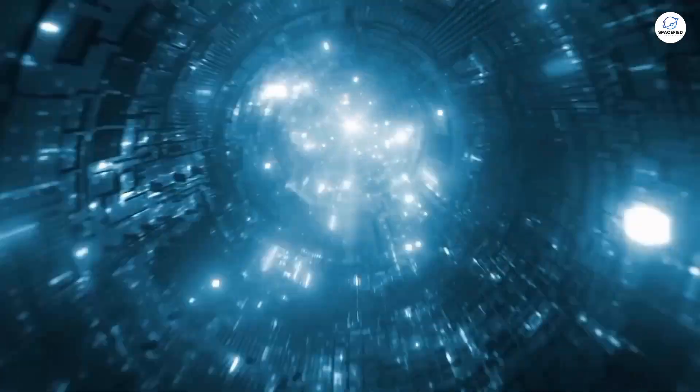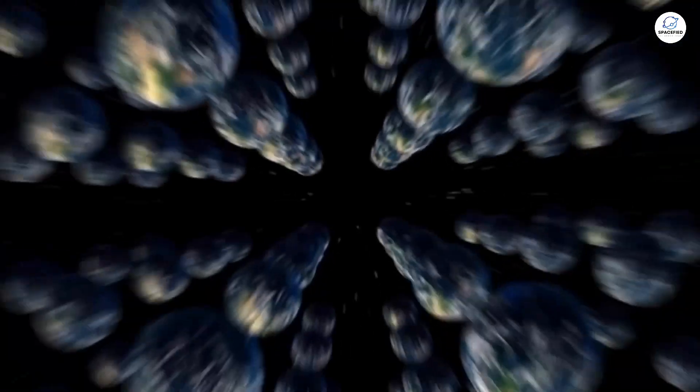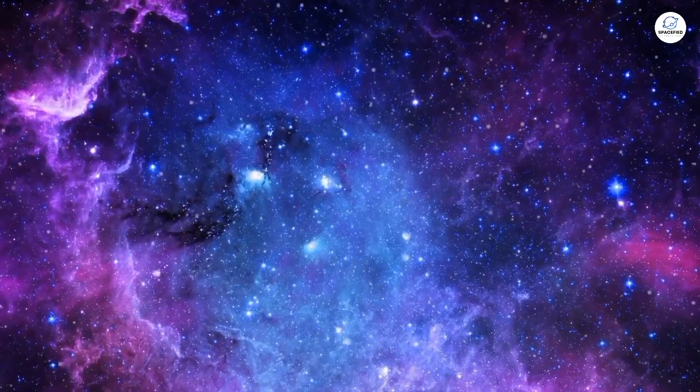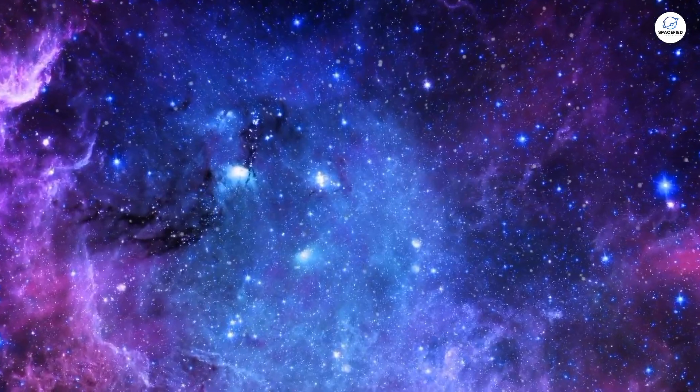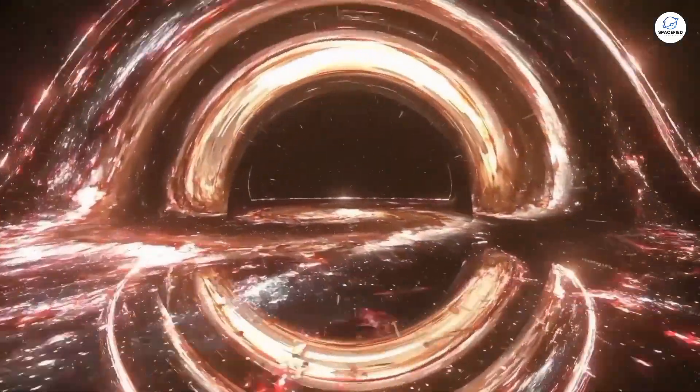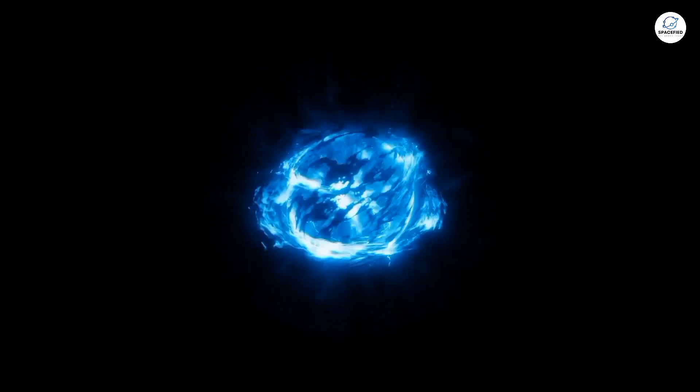Or, even wilder, could they be the fingerprints of a multiverse, where each universe begins as a void, or a black hole, or even something stranger that we can't even comprehend yet? So, where do we go from here?